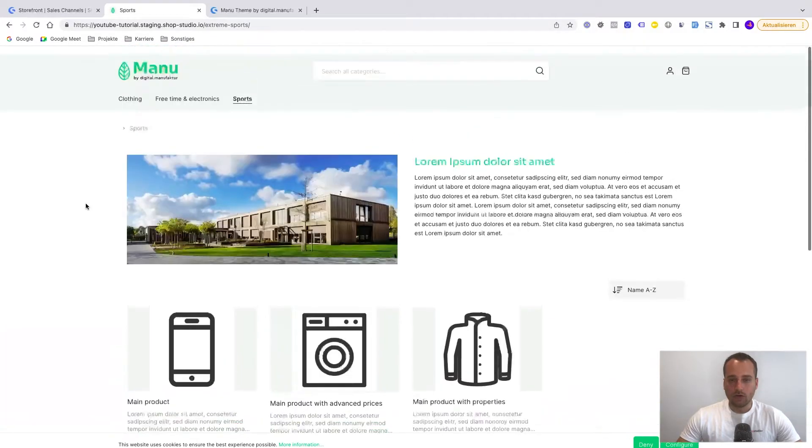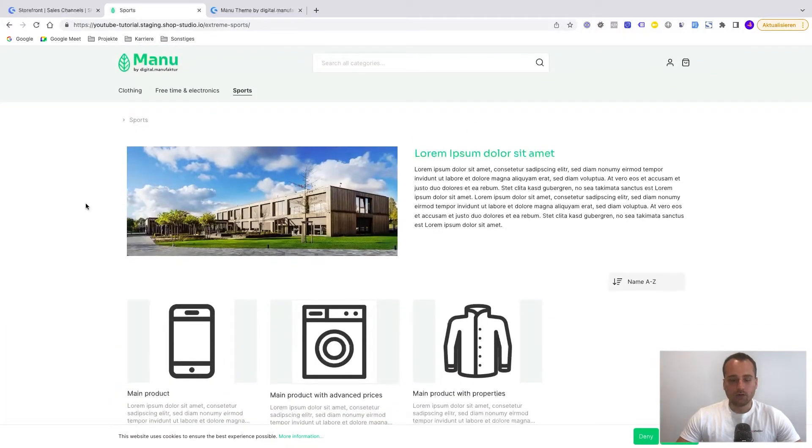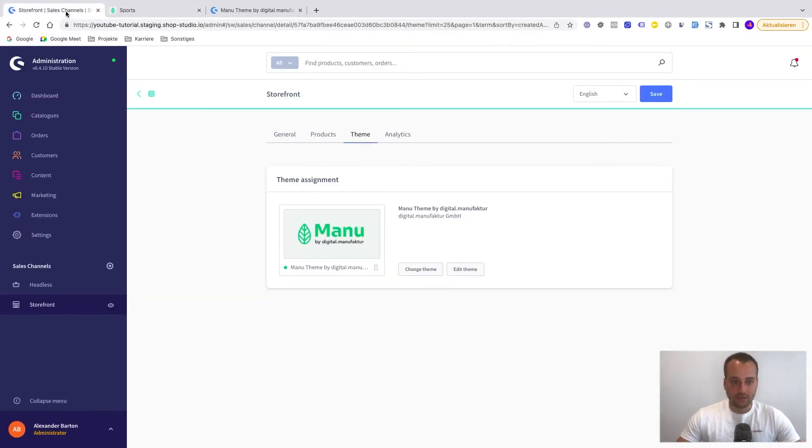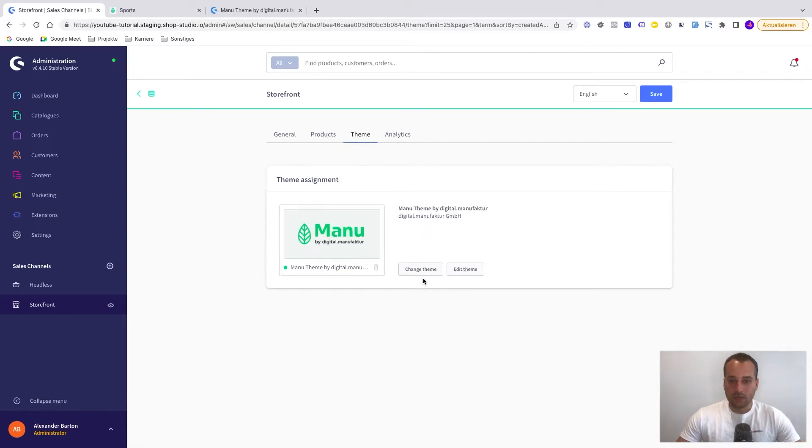And now how does it work with for example changing some basic styling. To change some basic styling we have to go to the same location in the Shopware administration.